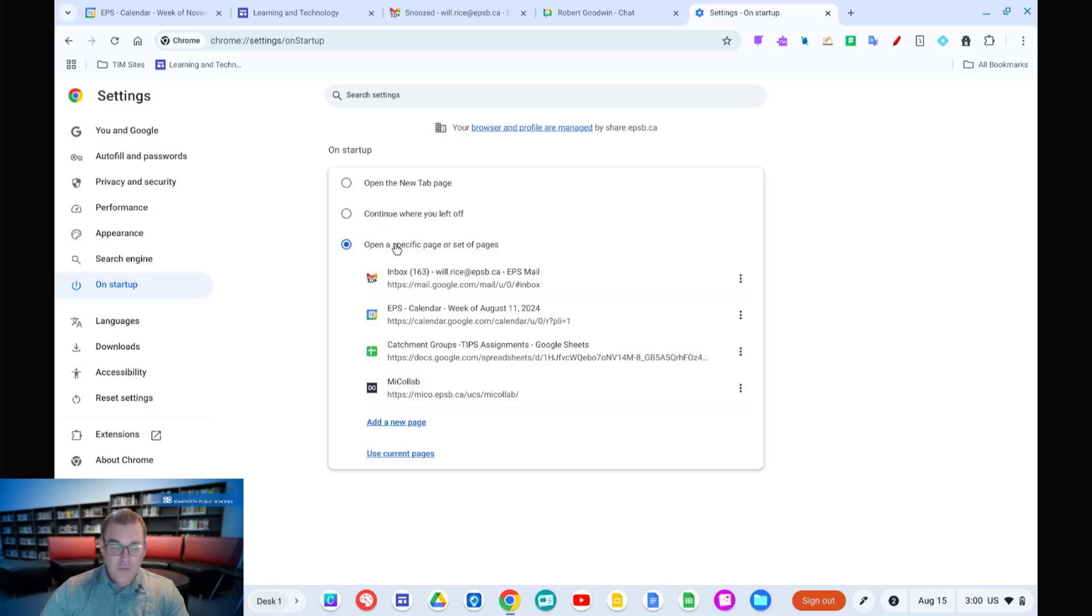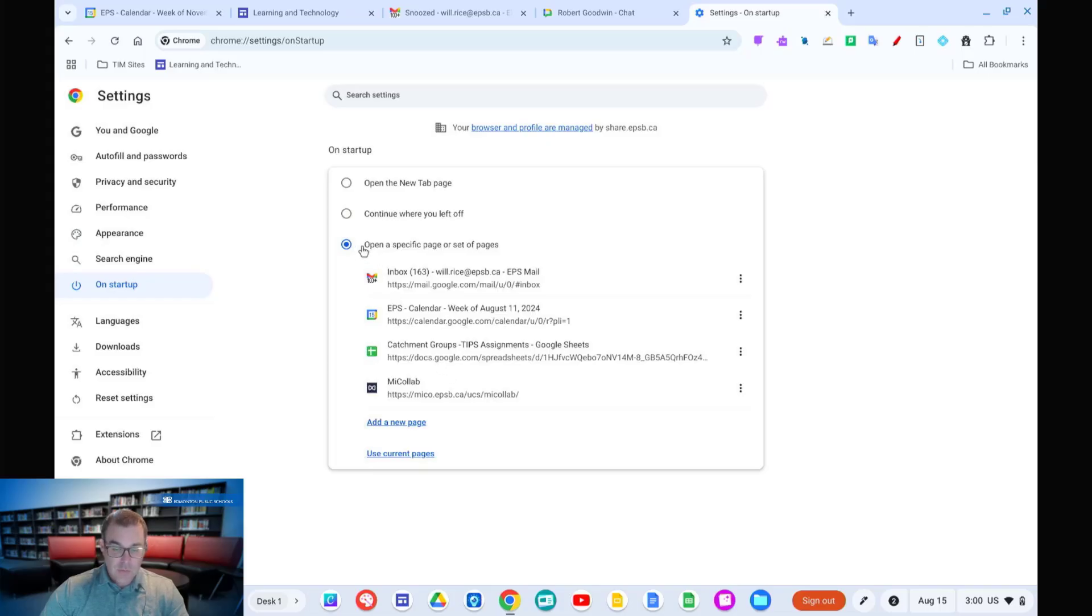Or, open a specific set of pages. And here you can see I have a number of these set up of documents and tools that I use all the time. What you can do the first time you come in here, these will all be blank, there'll be nothing here, is select this button and simply add a new page.